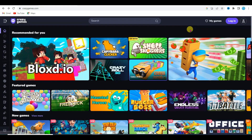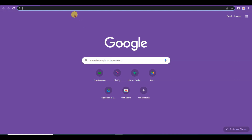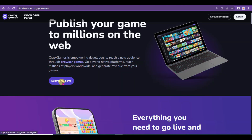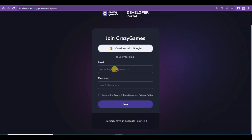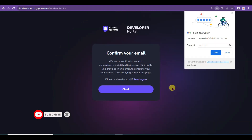Now let me show you how to upload your game on this website. Open Chrome browser and search 'developer CrazyGames', then open the first URL. Click the Submit My Game button. Type your email address and password, then click to accept the terms and conditions, and click the Join button.